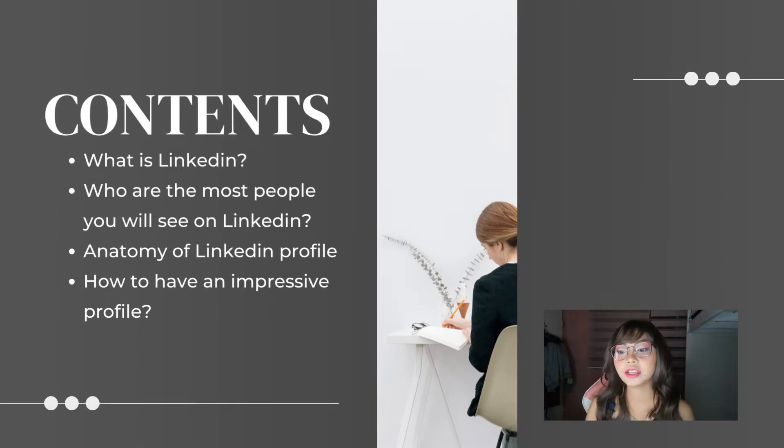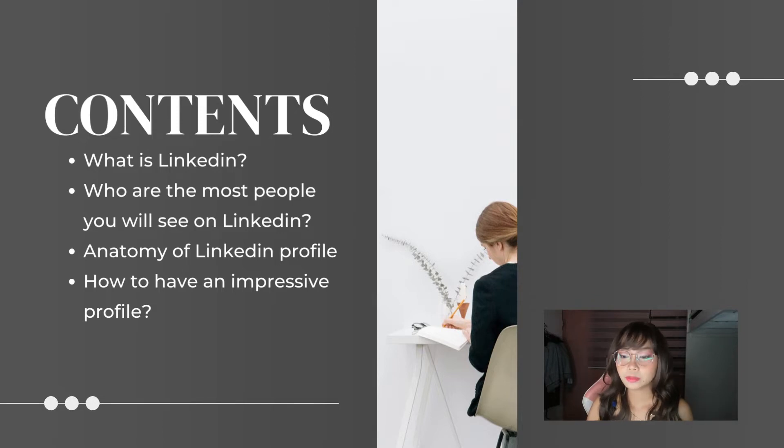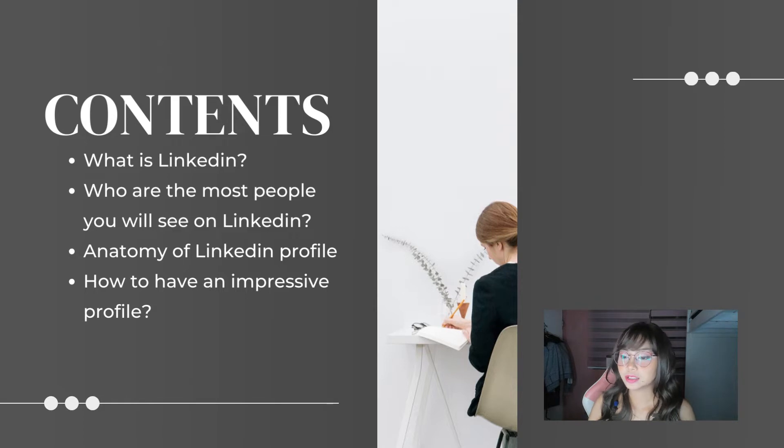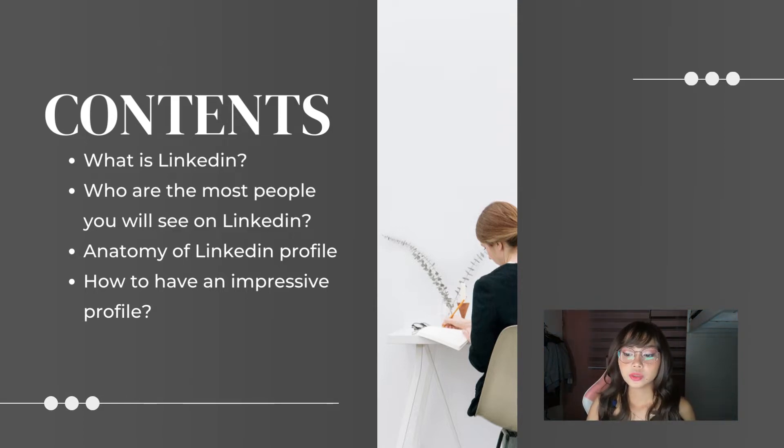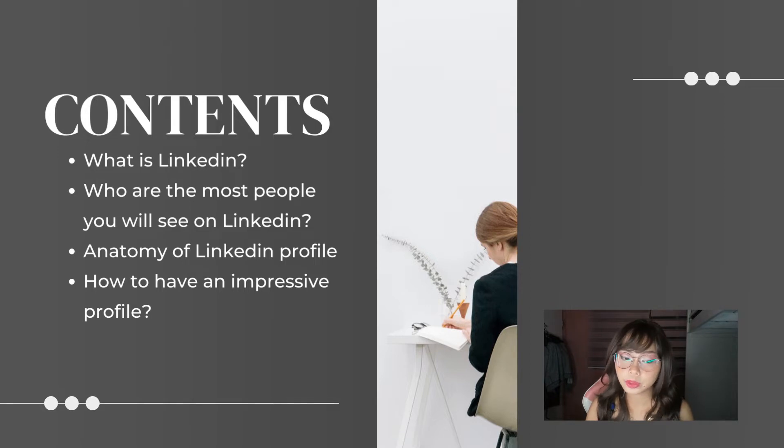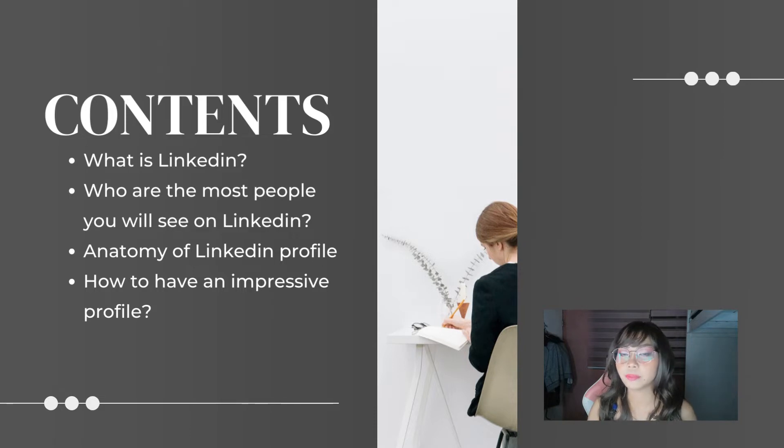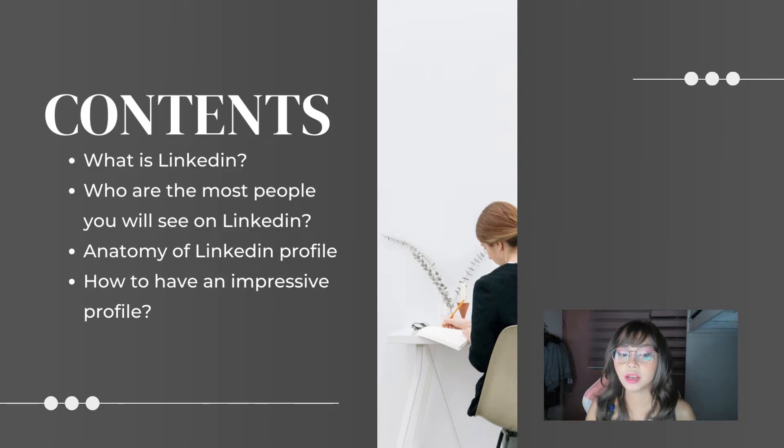So, these are the topics we'll discuss. What is LinkedIn? Of course, we need to give a soft introduction so at least you are aware of the website we're discussing today. Next is who are the most people you will see on LinkedIn. Anatomy of LinkedIn profile. And lastly, how to have an impressive profile.